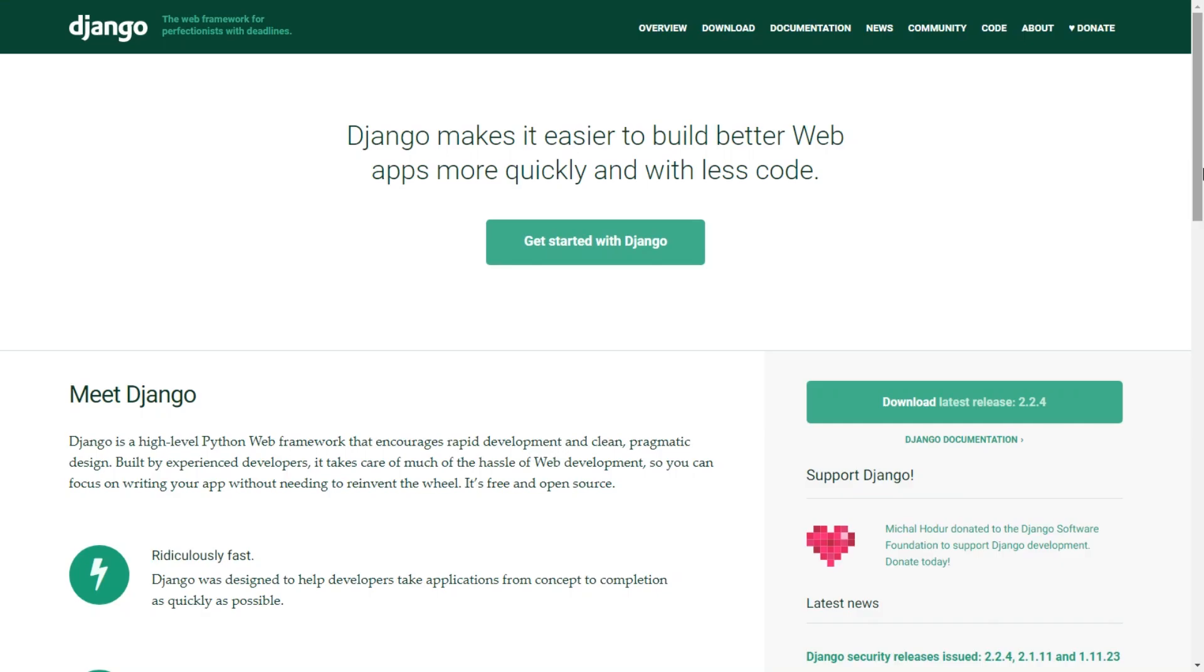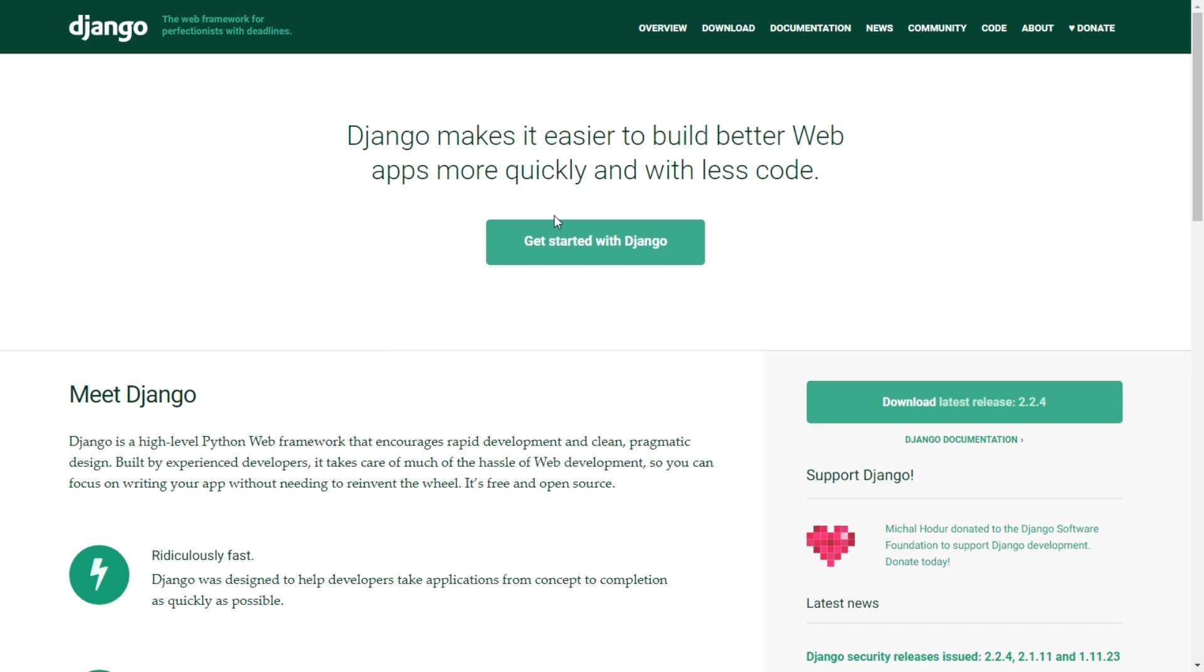By far the most popular Python web framework is Django - the web framework for functionality and deadlines. The good thing about Django is it's a full web programming framework.